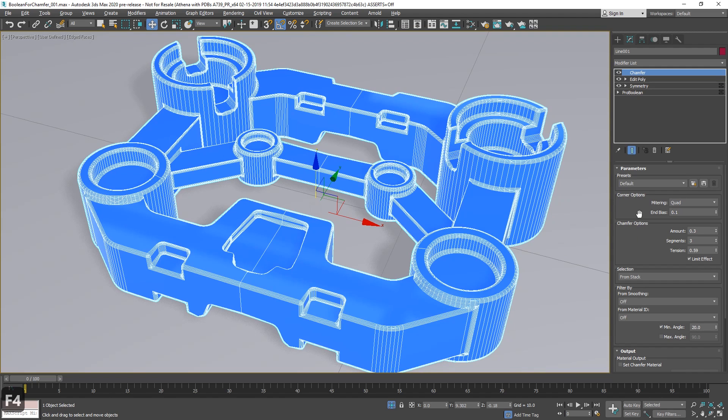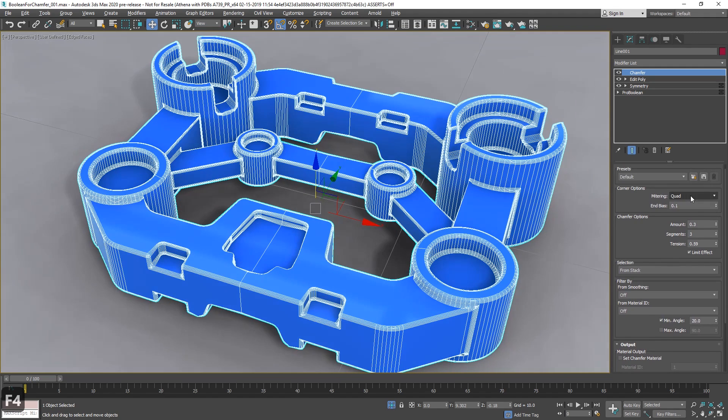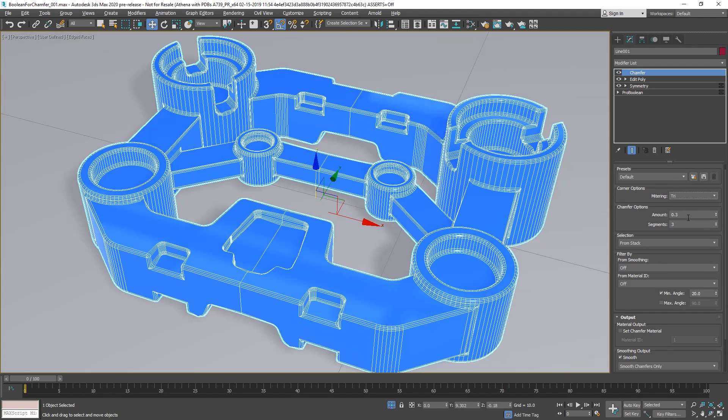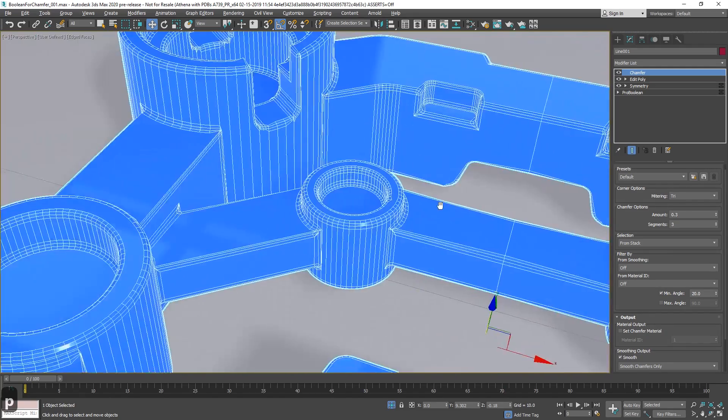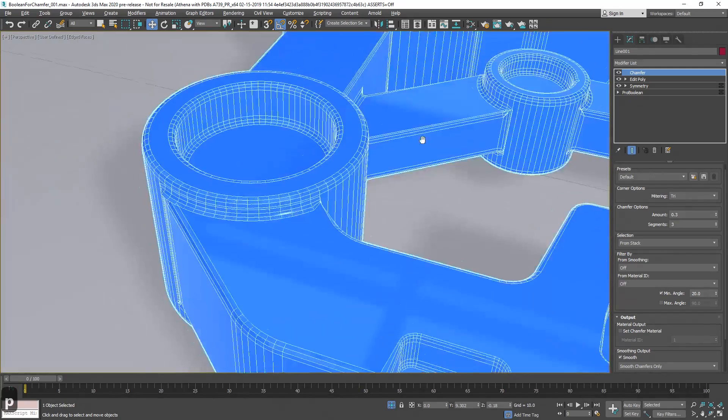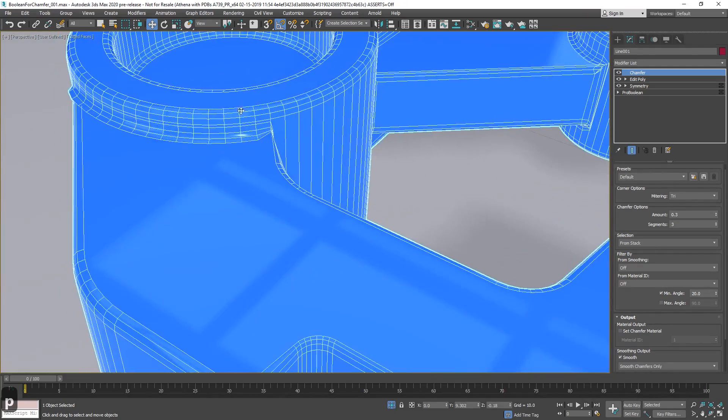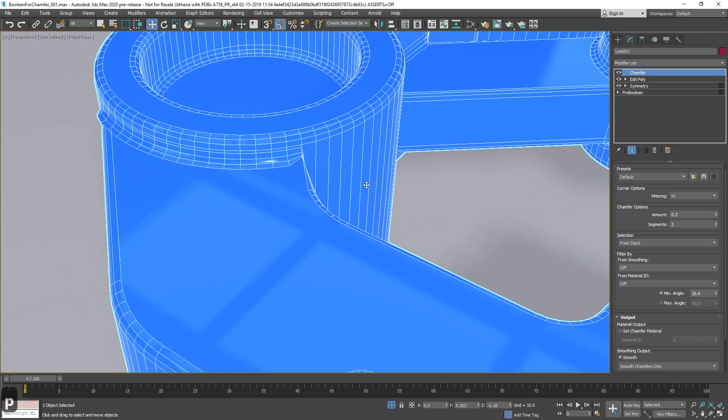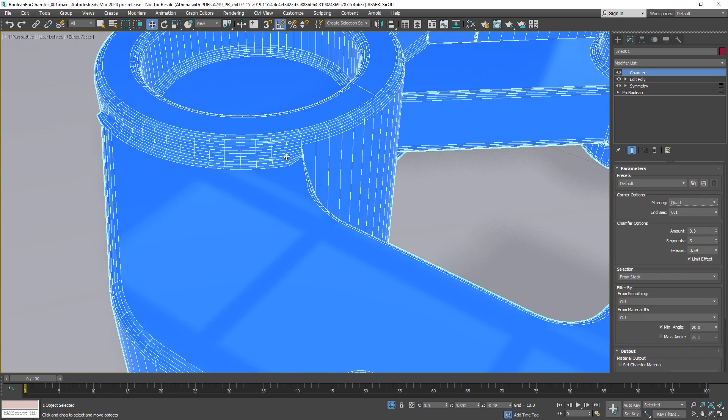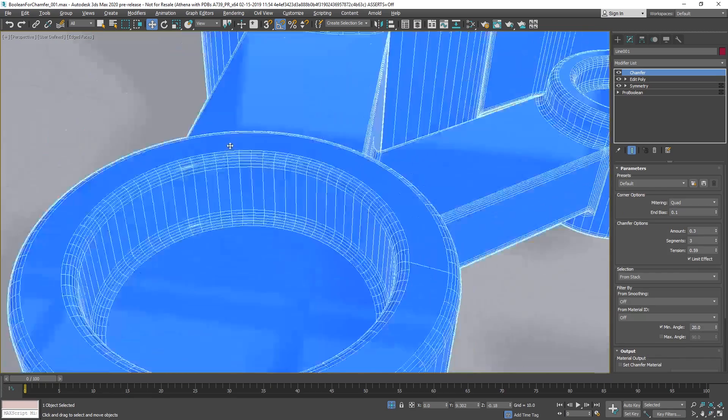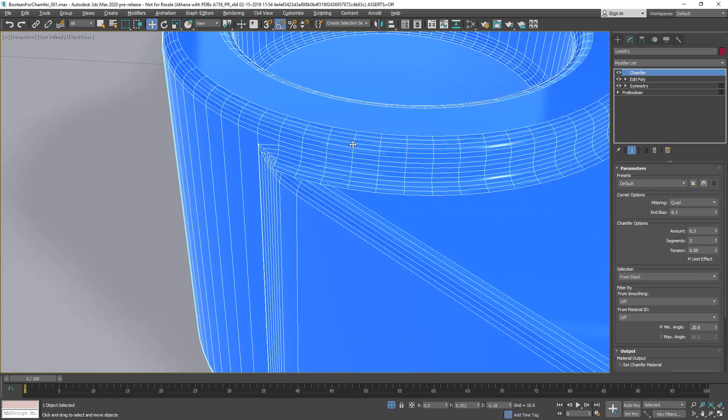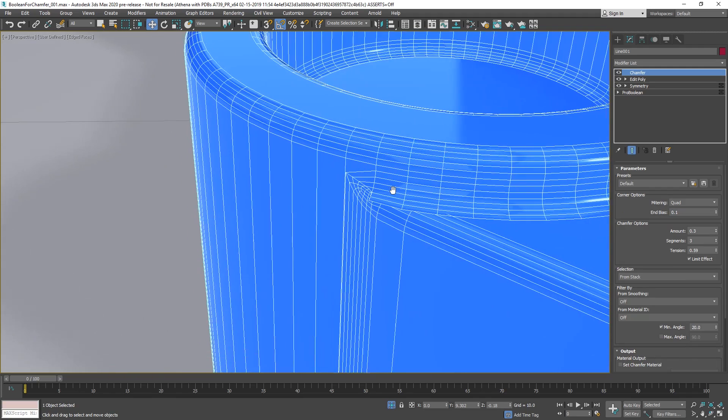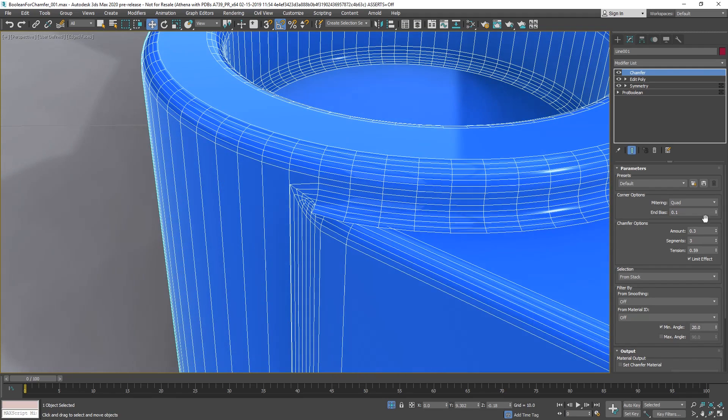But the good thing is that we have much more options right now. We have the quad chamfer, before by default was the tree chamfer. We will see, let's focus in one part of this, the triangular chamfer, the quad creates a quad output. Let's focus on this part here, that is kind of like bad, because the chamfer is very big.